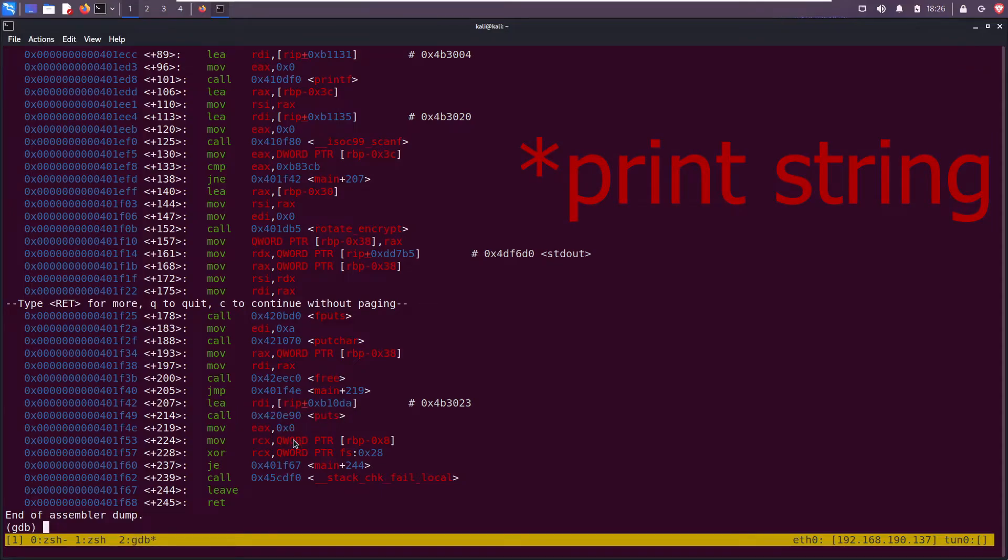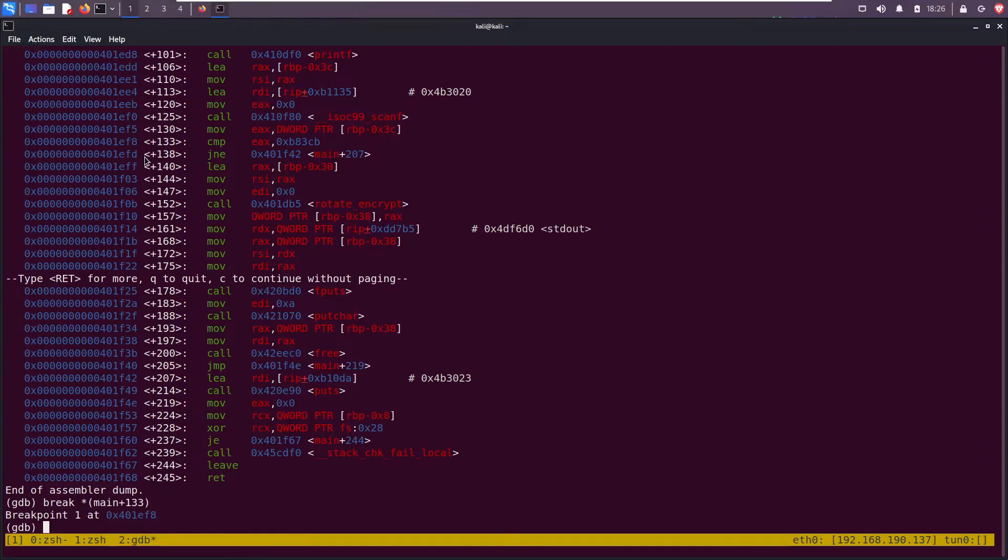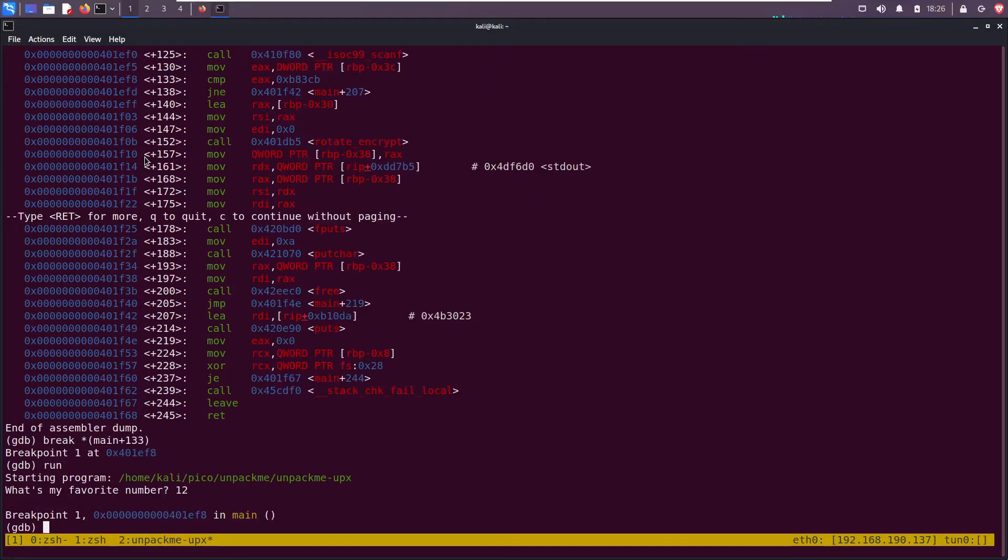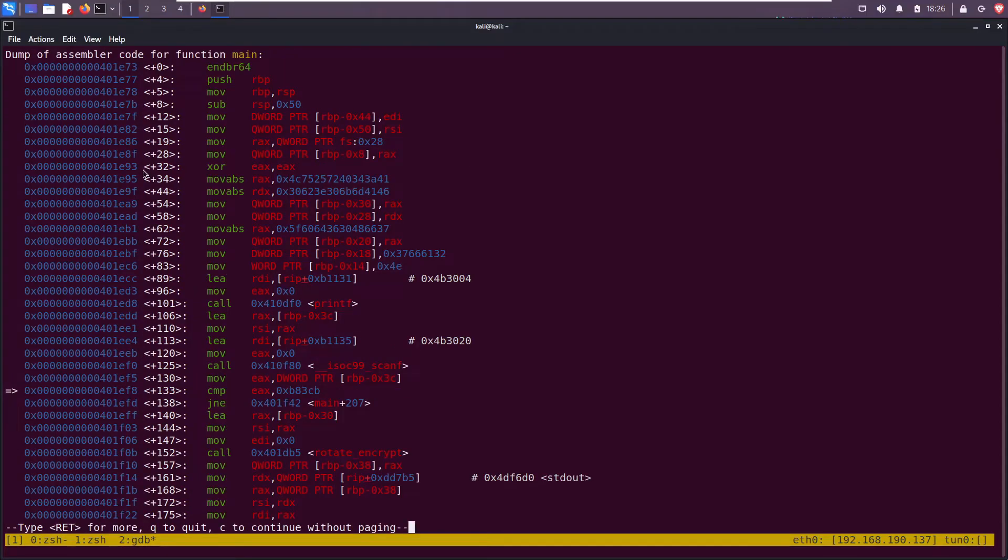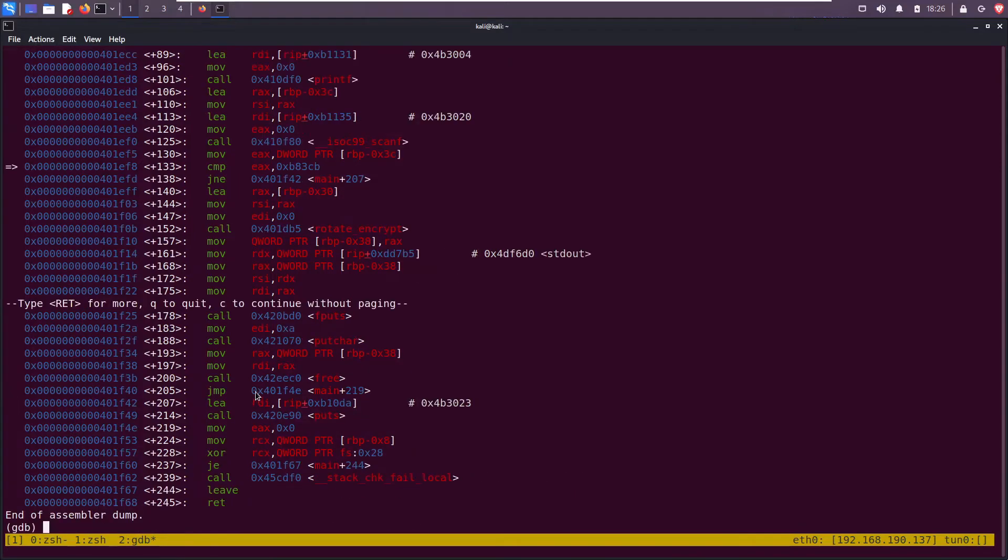Line 207 is down here. It loads up some stuff and then it calls print screen and then it exits. Let me set a breakpoint on this compare. Break star, and then I'll say main plus 133. Enter. Run. What's my favorite number? Let's say 12. We hit our breakpoint. Type disassemble.